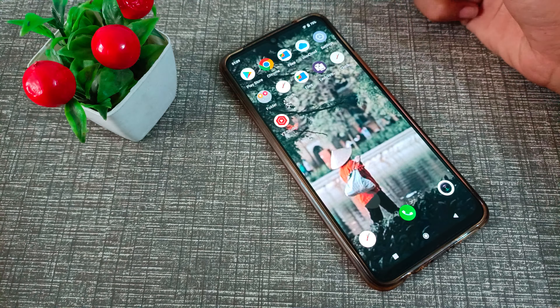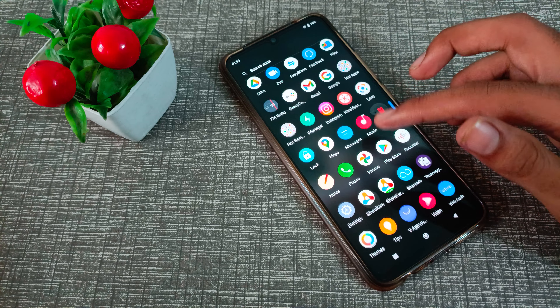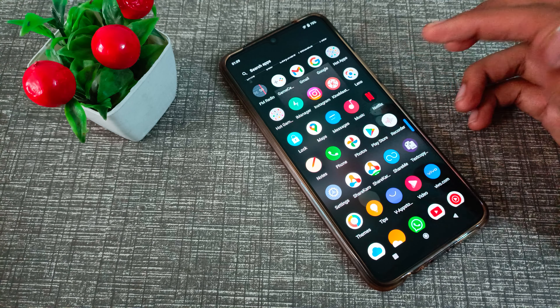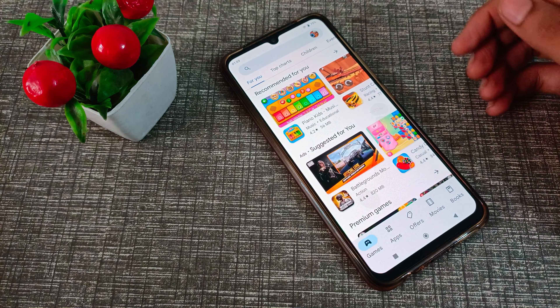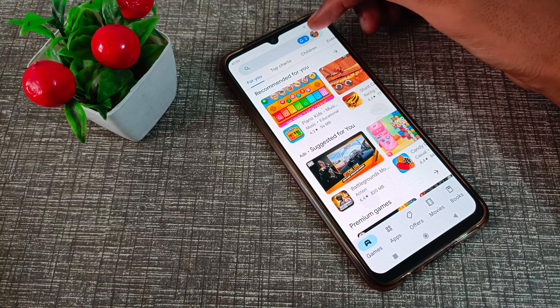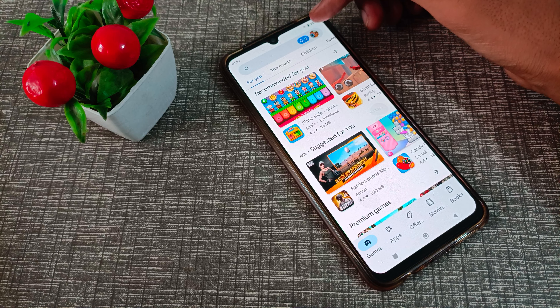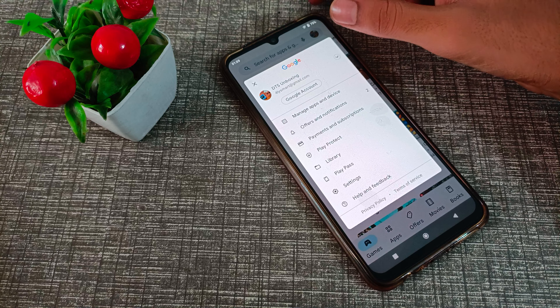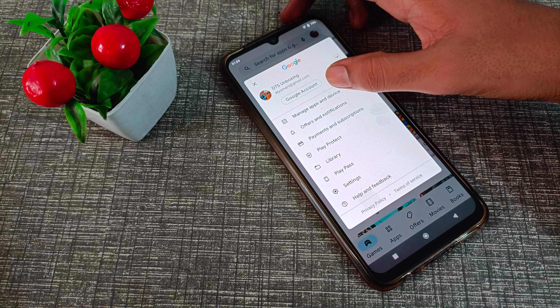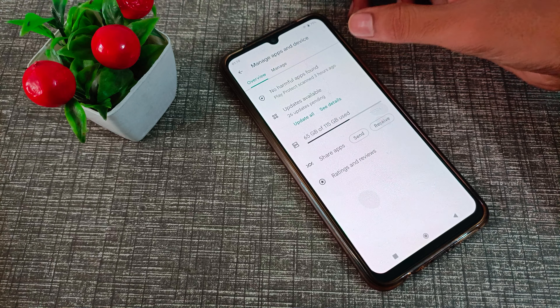First of all, you will need Wi-Fi or mobile data. Turn on your Wi-Fi or mobile data, then open your Play Store.